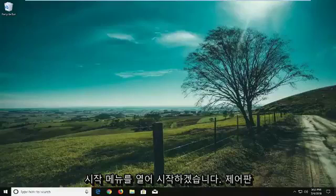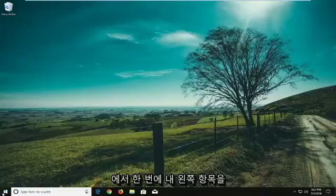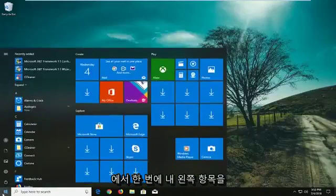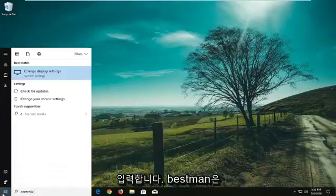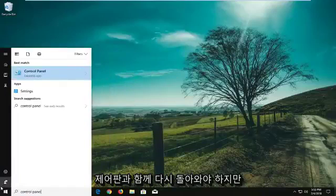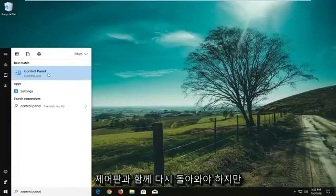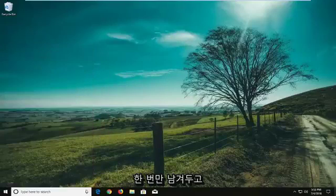We're going to begin by opening up the start menu. Left click on it one time, type in Control Panel. Best match should come back with Control Panel desktop app. Left click on that one time.